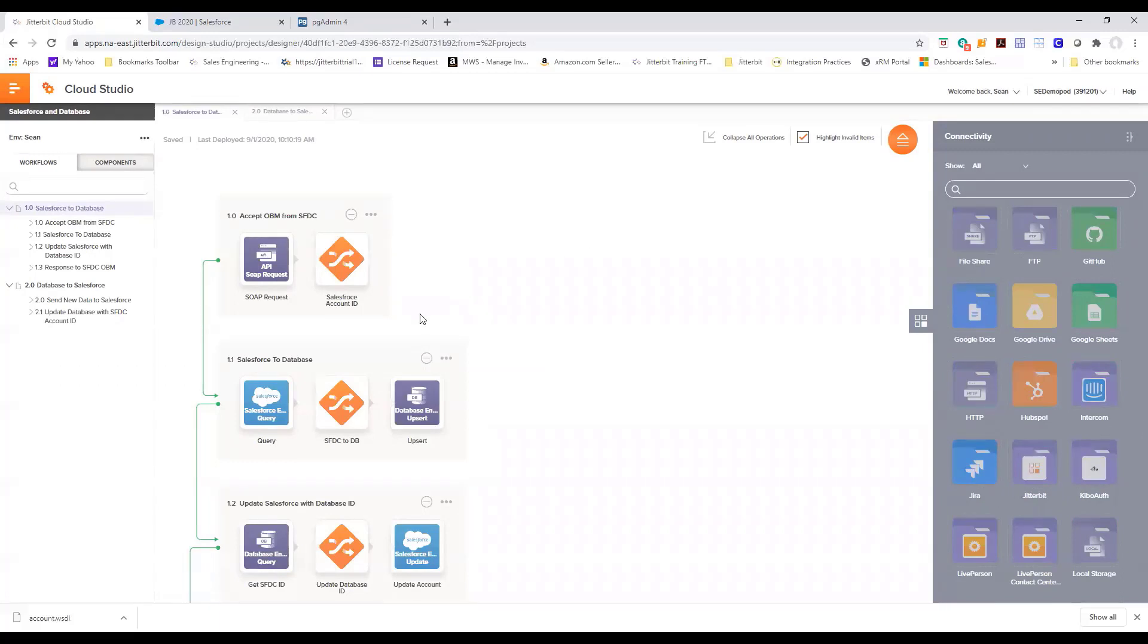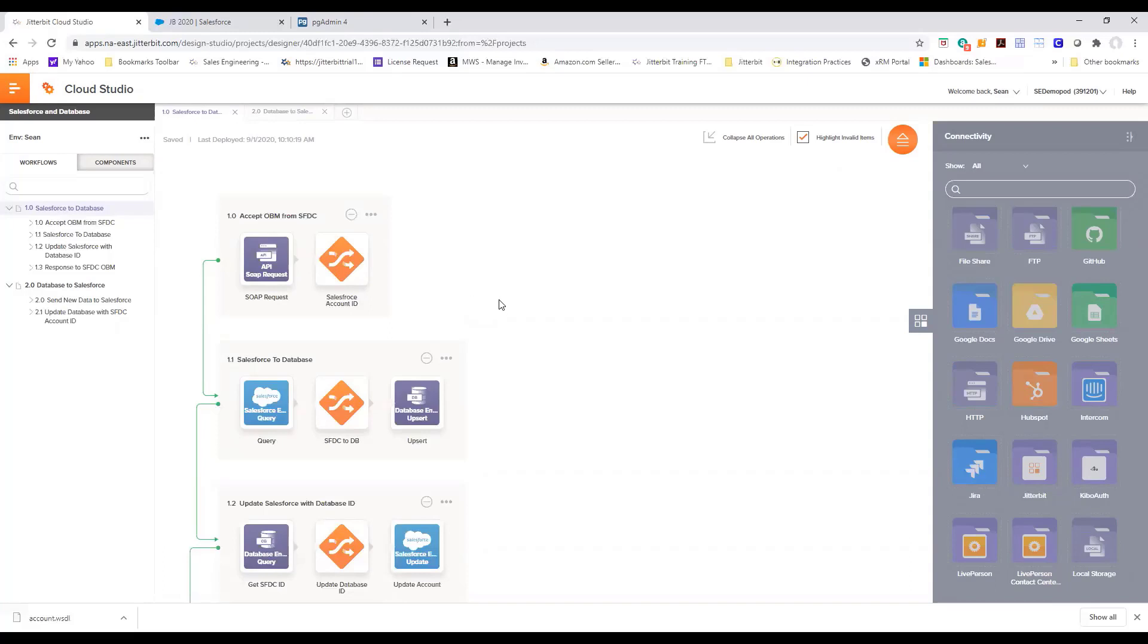In the middle you have your canvas where you design your integration. Let's look at the first use case where we create an account in Salesforce and that immediately created a record in the database.